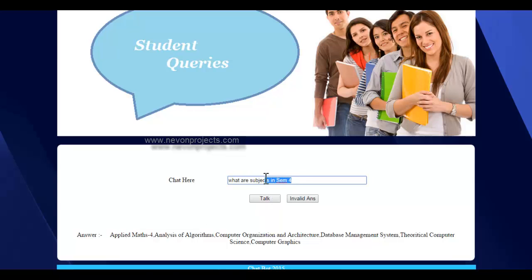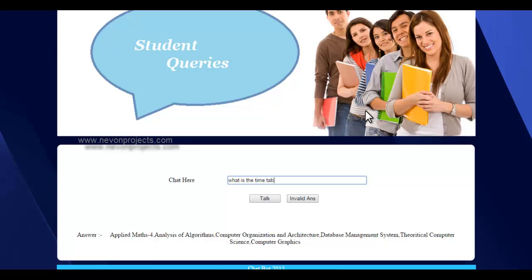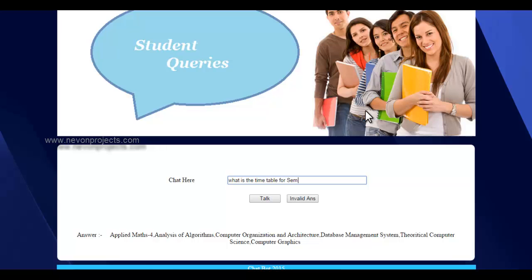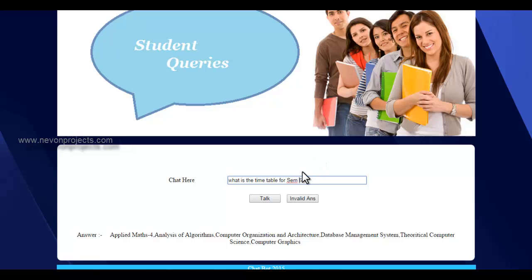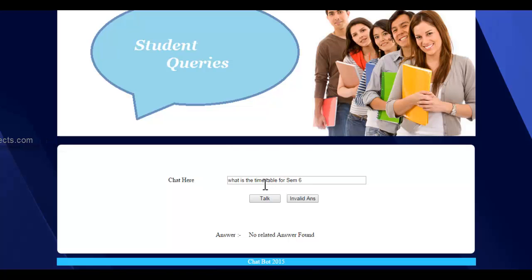And it will give us the reply for the respective query. No related answer found. If it does not have any database about this, it will just show this answer. We can try with some other semester like I have entered the answer for sem5.